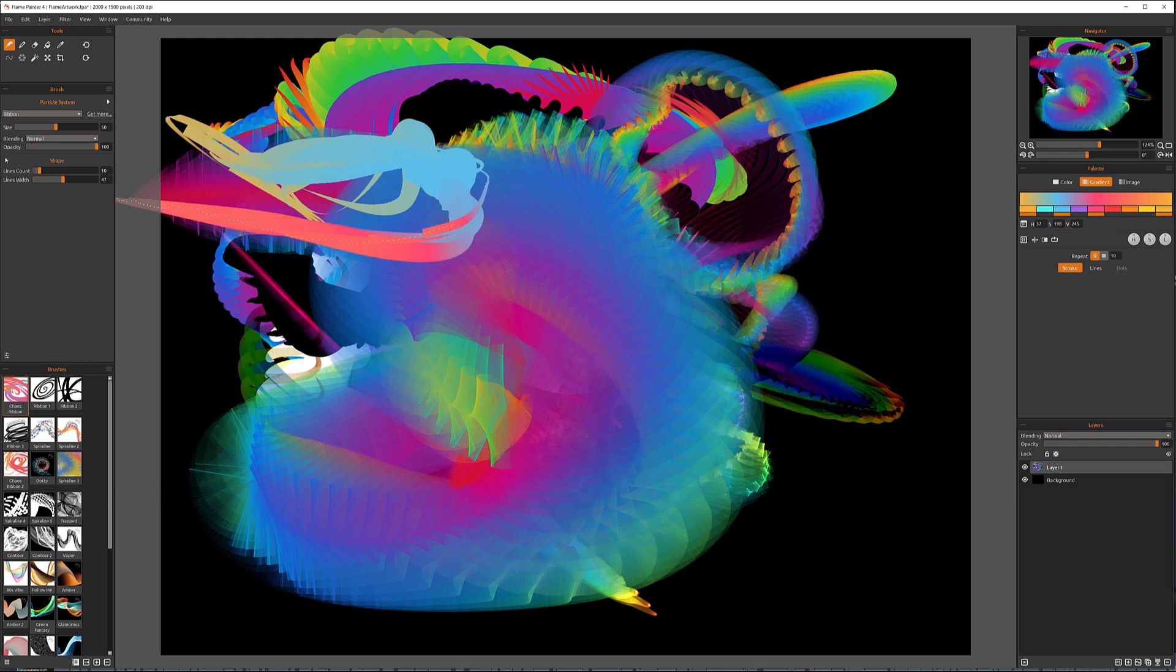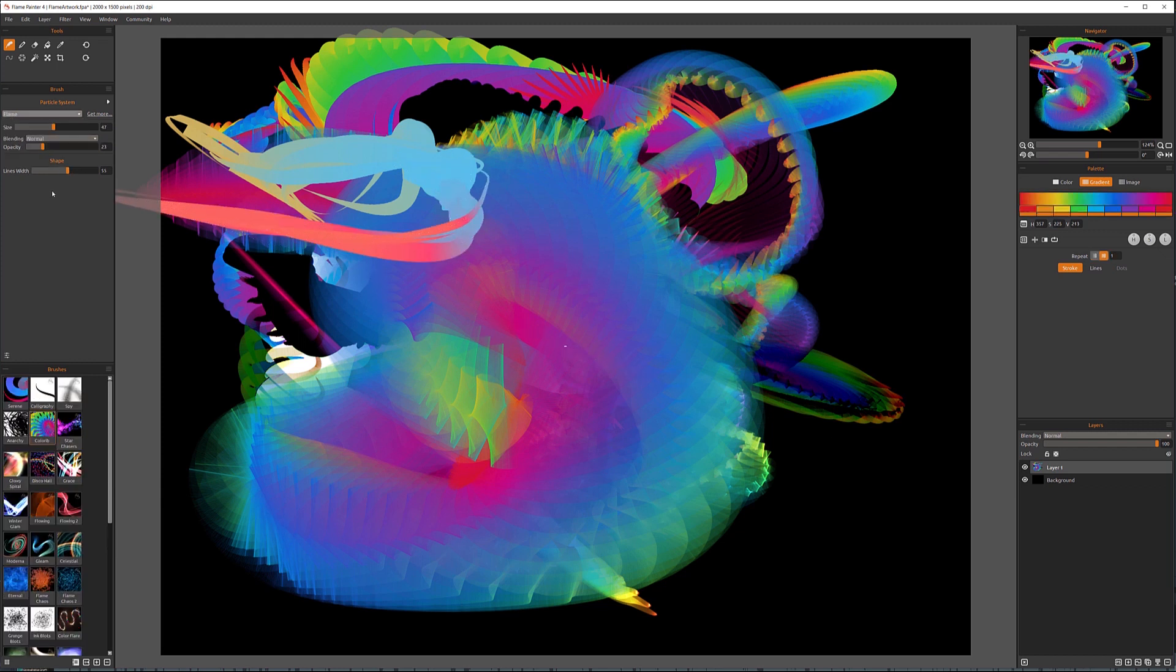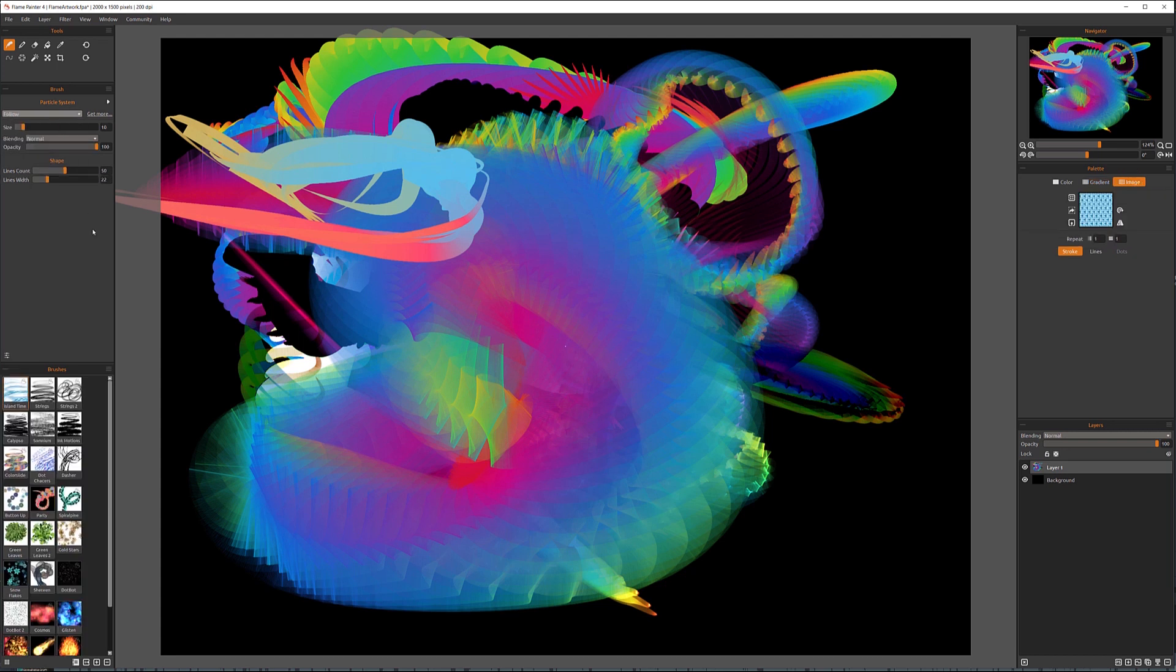If we're using ribbon, we now have lines count and width. If you remember before in flame, we just have only lines width. So next we have flow.